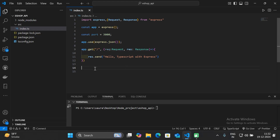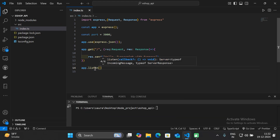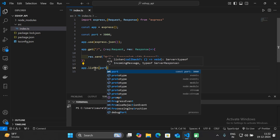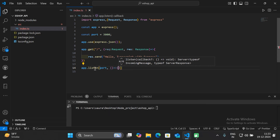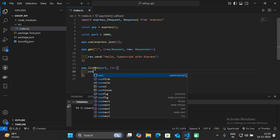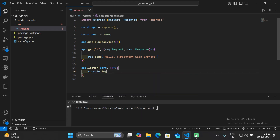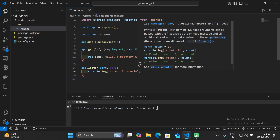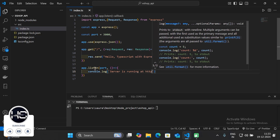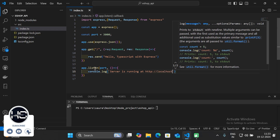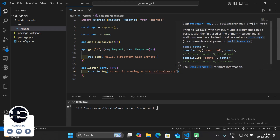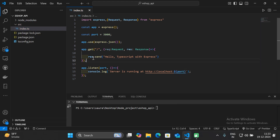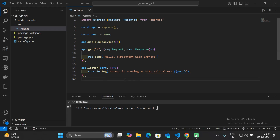We have defined our web server but we need to start or listen to it. Specify 'app.listen()' and within this specify the port on which the web server will run. Next to it, specify a callback function that prints a message to the console: 'Server is running at http://localhost:3000'.